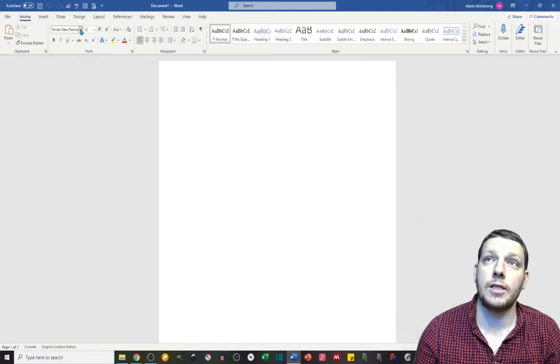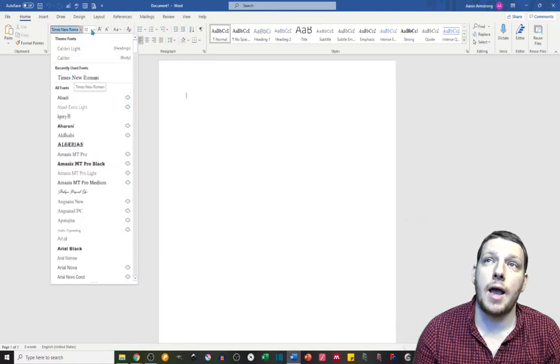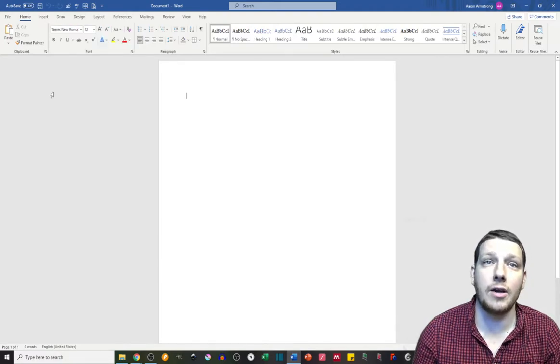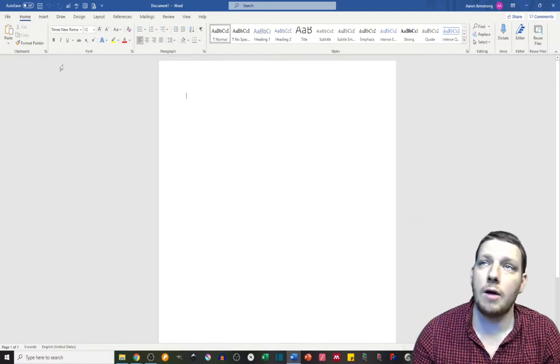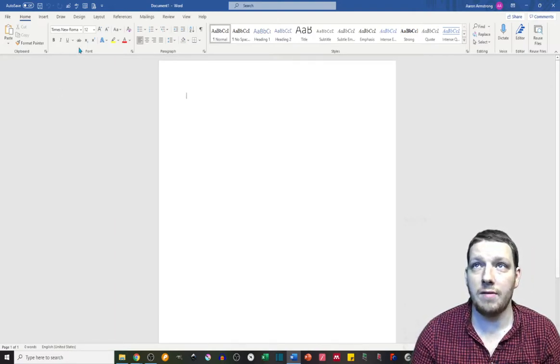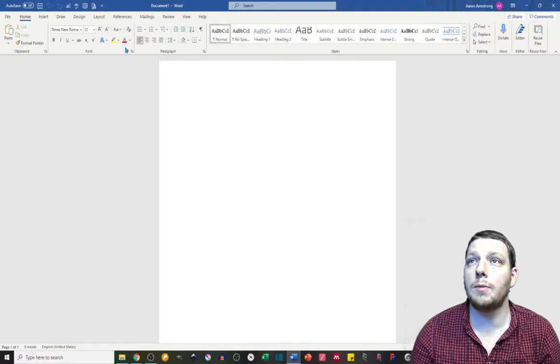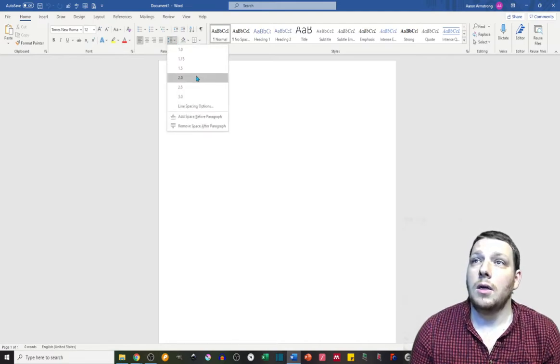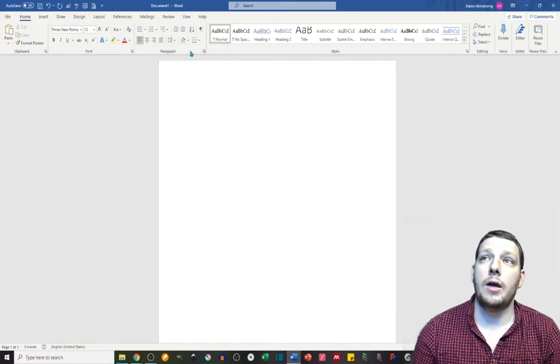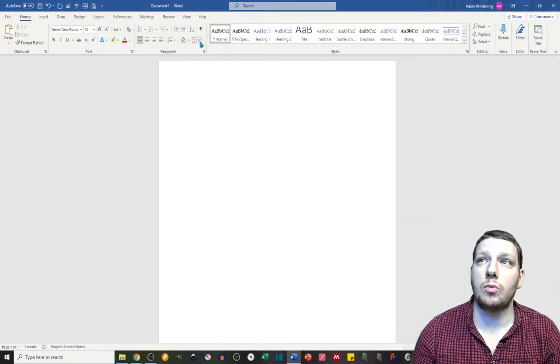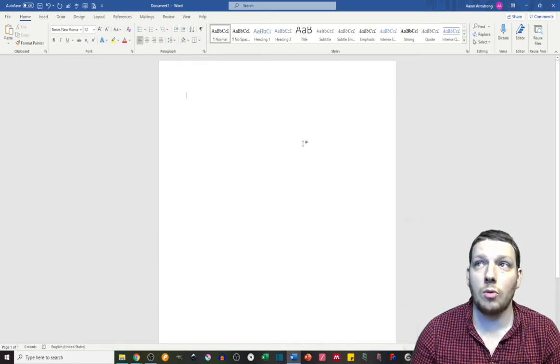First thing is Times New Roman font and 12-point font is the standard. Generally, your specific needs may vary. You also want to do double-space here, and those are two of the really big things to start with.